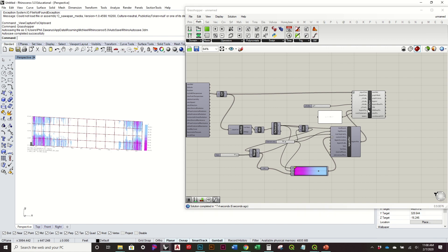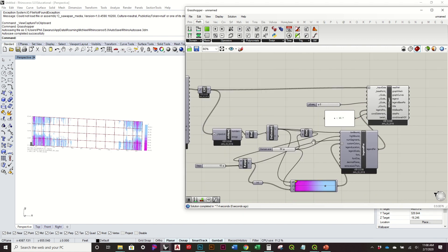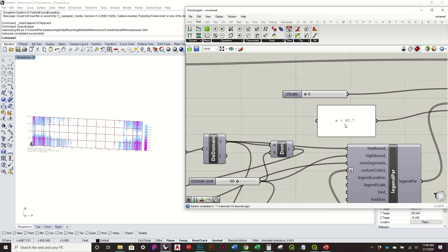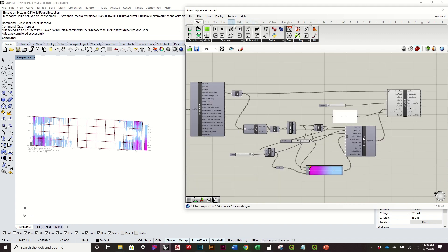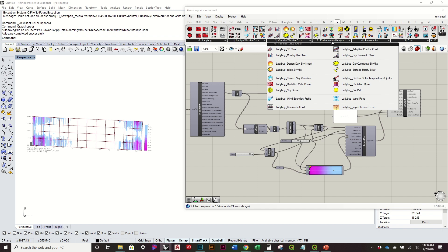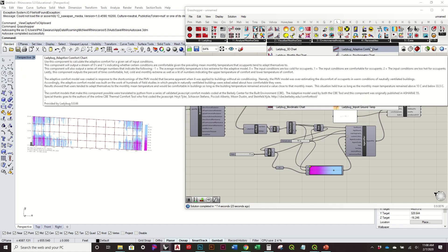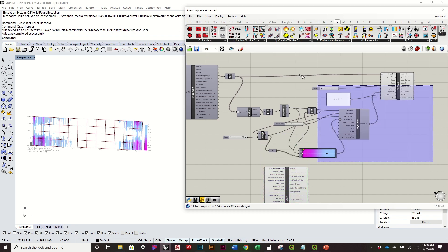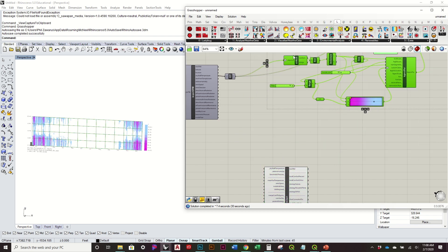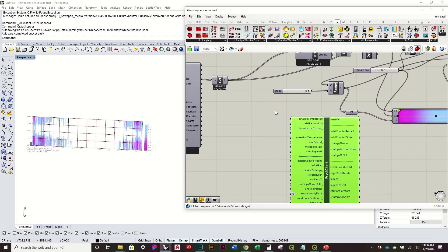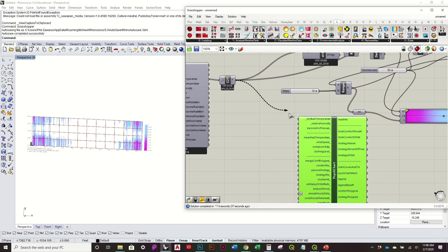Let's look at some other things. We'll go to 'Ladybug Psychometric Chart.' I'll bring it into the canvas — it again asks for dry bulb temperature as an input. This time I'll use it already converted to Fahrenheit.